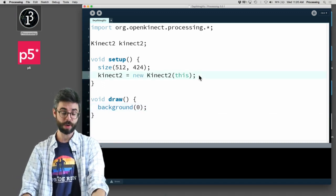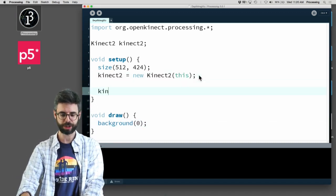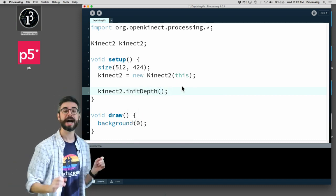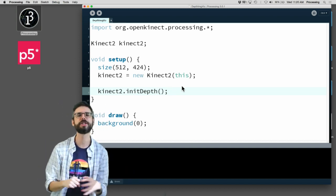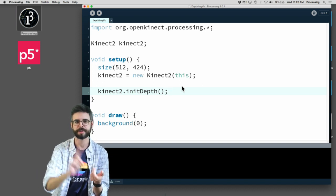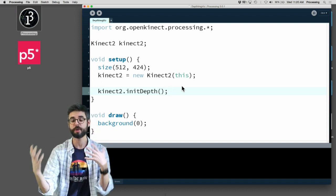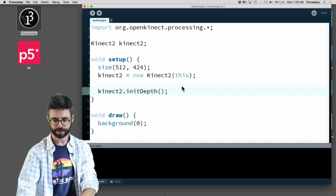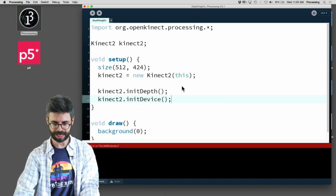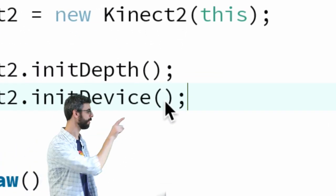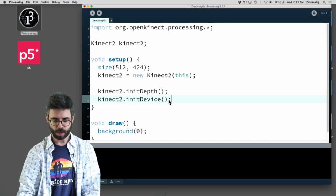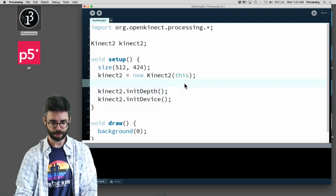You need to decide what you want to do. In this example, all I want to do is use the depth image, so I'm going to call initDepth(). The library doesn't start all of the feeds automatically — it's only going to start using what you ask for. I also want to call initDevice(), which gets things going. This is where, if I had multiple devices, I could pass an argument like 0, 1, or 2.